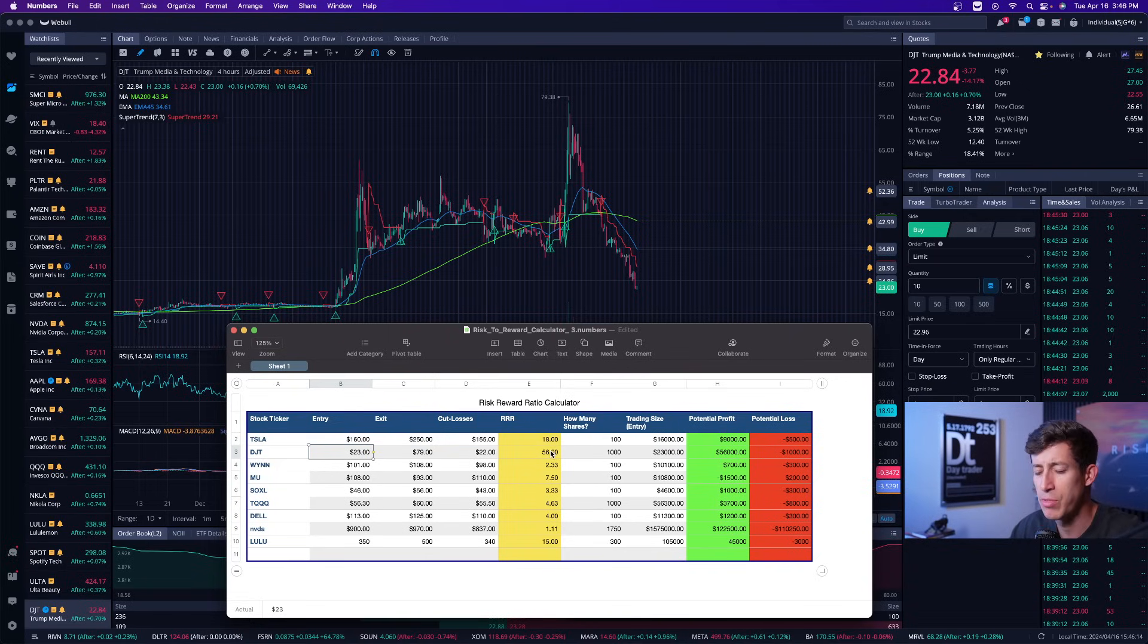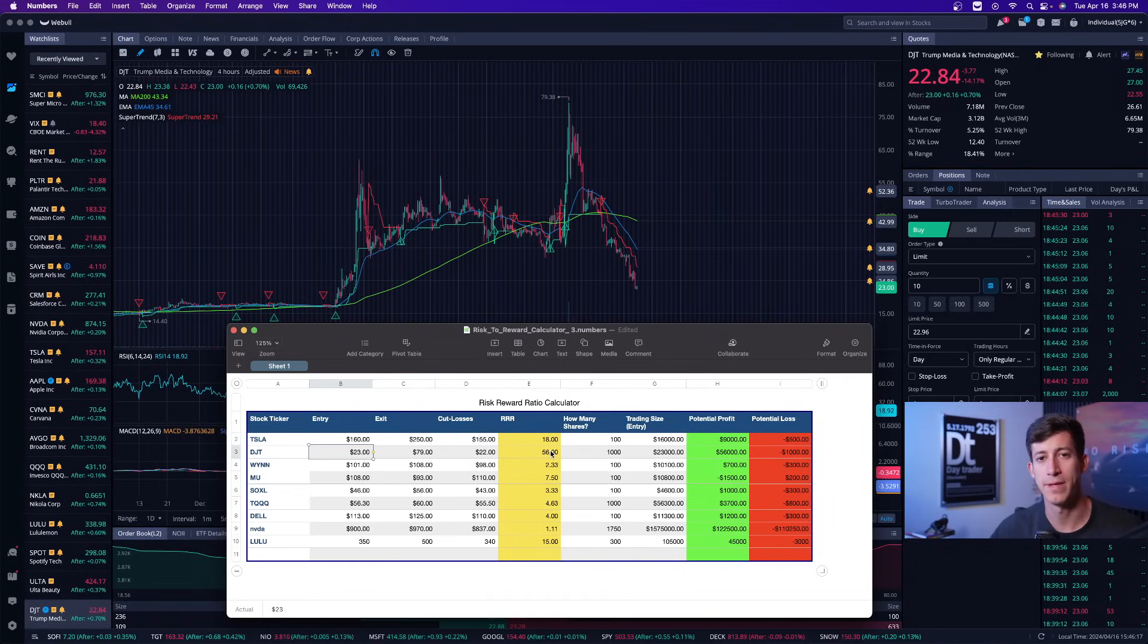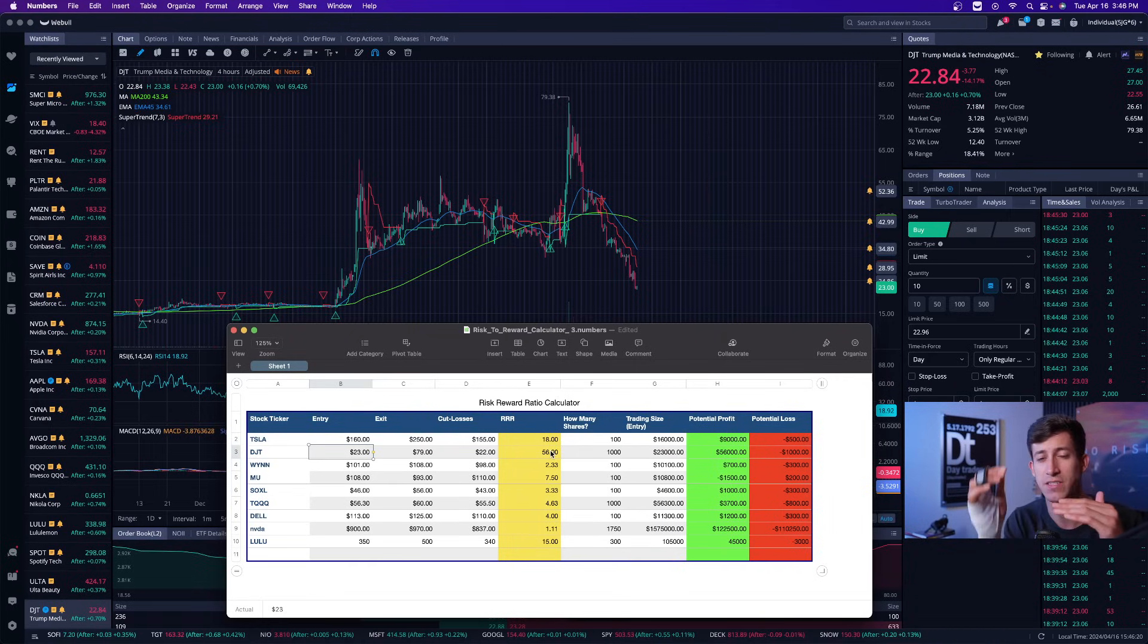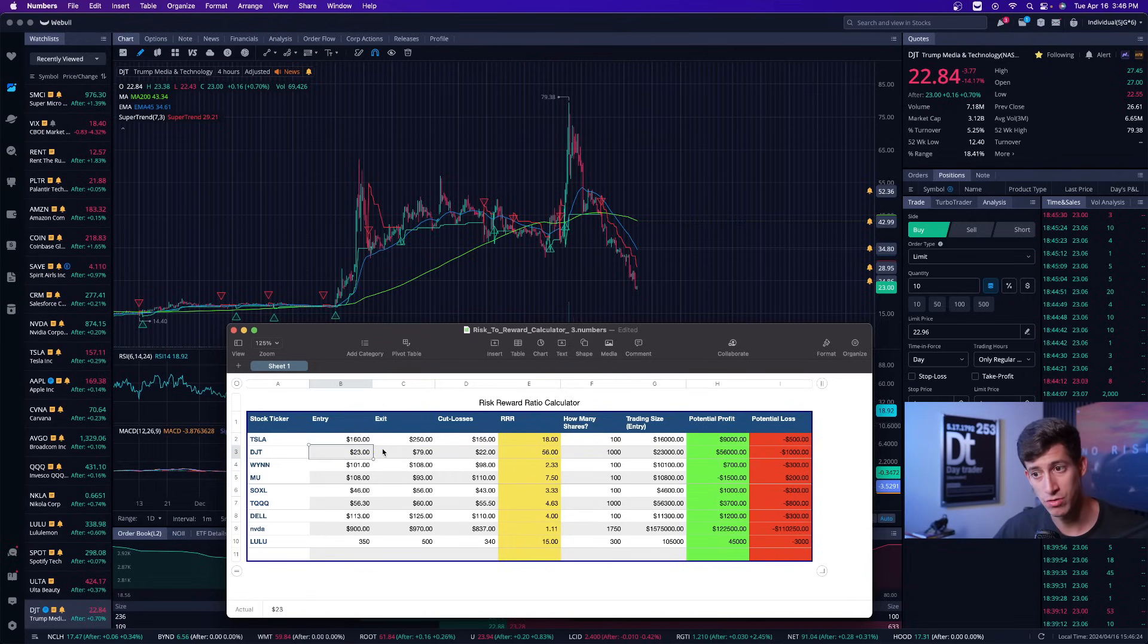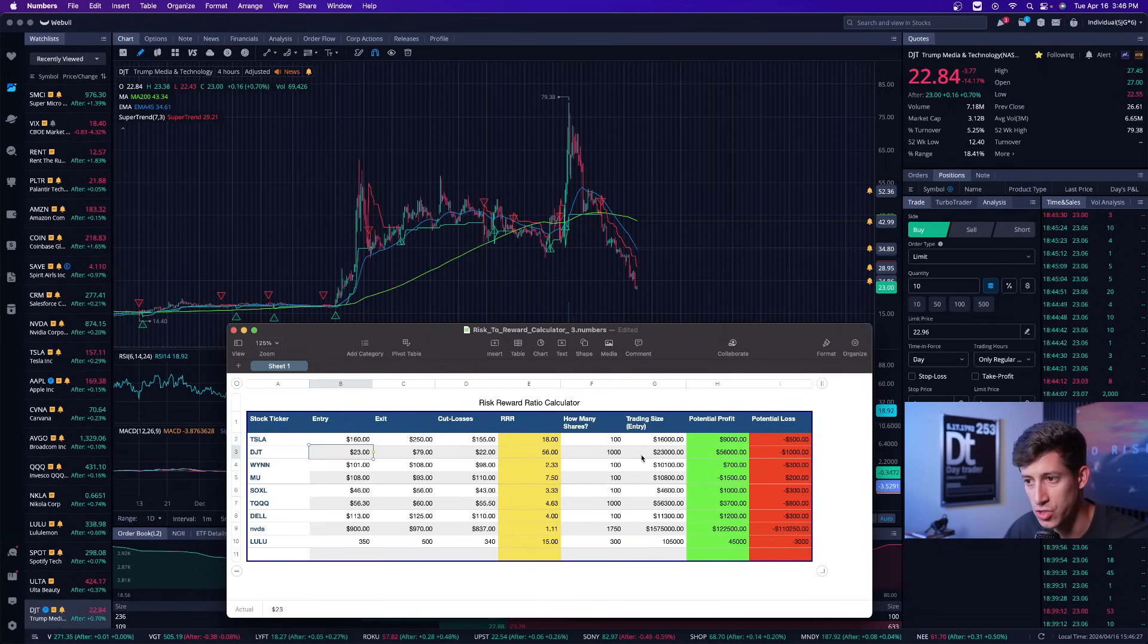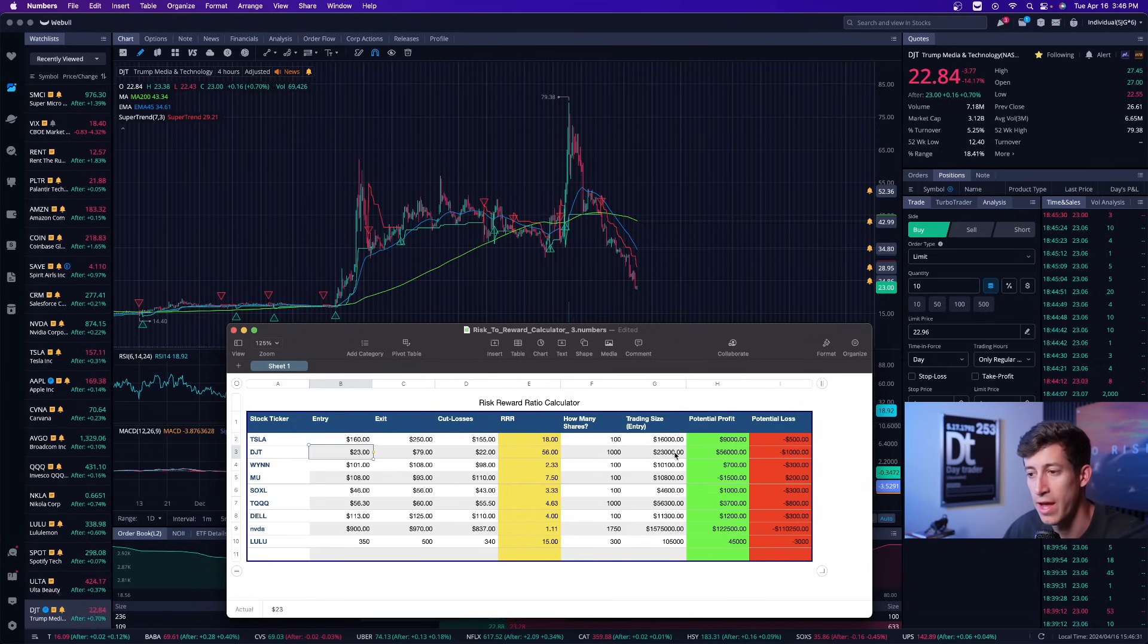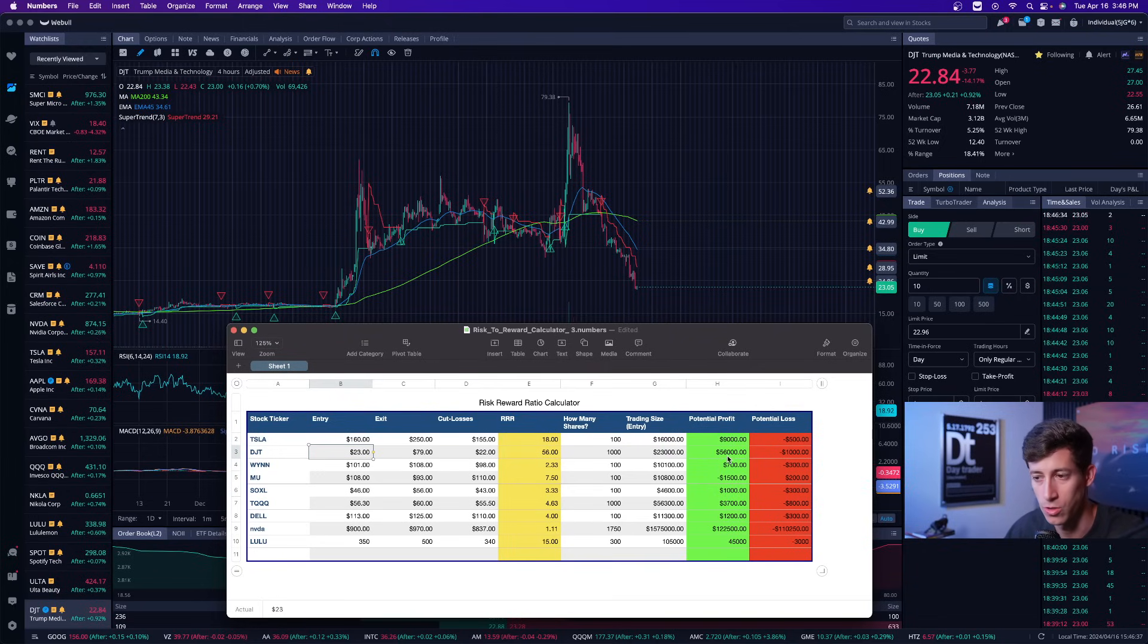This has a 56 to 1 risk to reward ratio. Ricky, I'm a beginner. What exactly does that mean? Super simple. That means for every 1% of risk, it offers 56% of potential upside. That is according to my entry, exit, and stop loss. And with 1,000 shares, which according to this would be about $230,000, I could potentially, I'm sorry, $23,000.